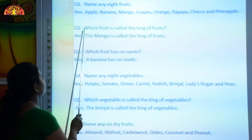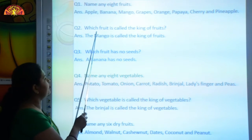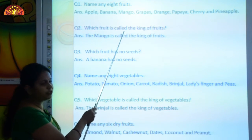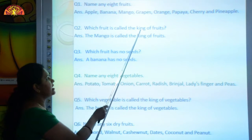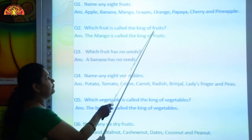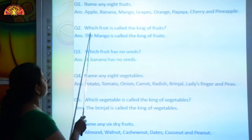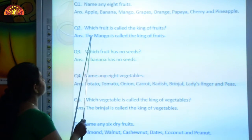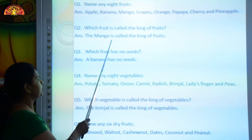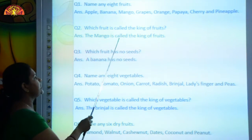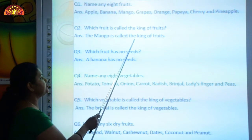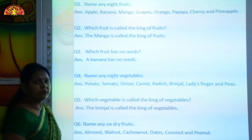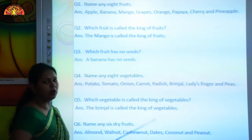Question number two: Which fruit is called the king of fruits? The answer is the mango is called the king of fruits.